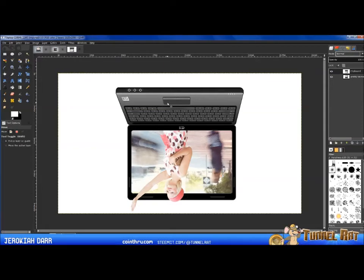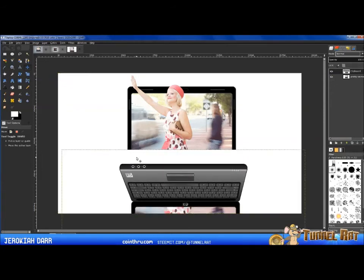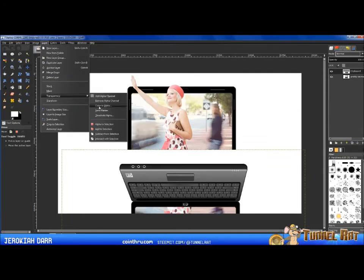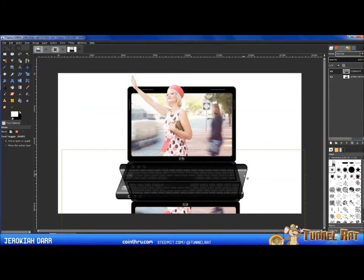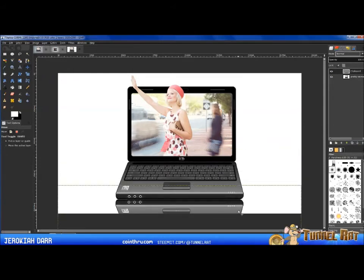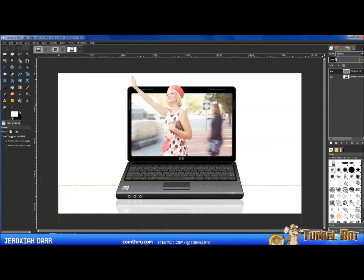Grab your Move tool and drag the flipped layer down. You'll notice a little bit of white at the bottom, so go to Layer > Transparency > Color to Alpha, and with white selected, click OK — that gets rid of the white background. Continue dragging it down and lining it up. You can use your arrow keys on the keyboard to nudge it. Leave a little bit of space between the image and its reflection.